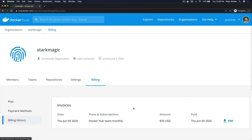That's a pretty high-level overview of organizations. There are other videos that will explain how to create teams, how to add members to teams, and how to assign permissions to those teams. Thanks a lot.